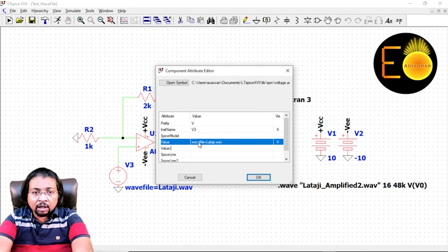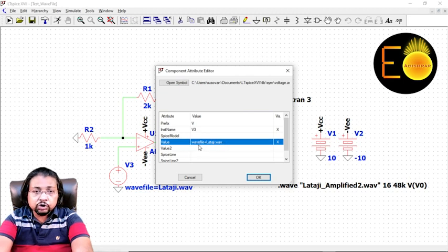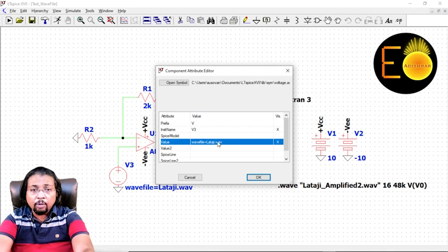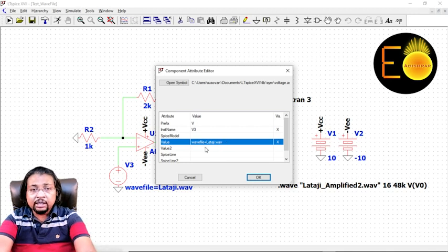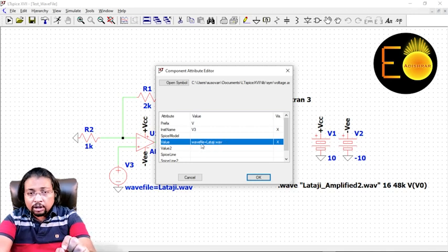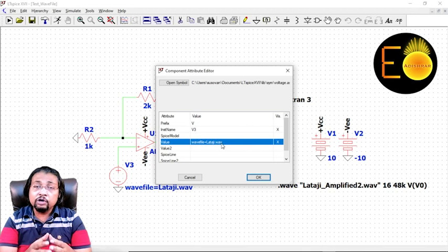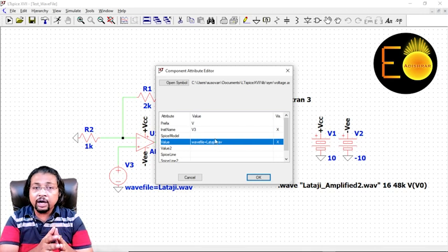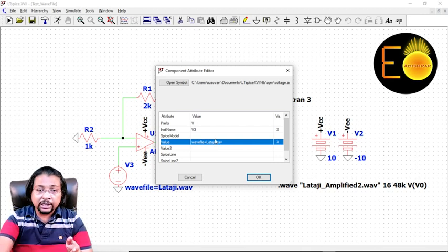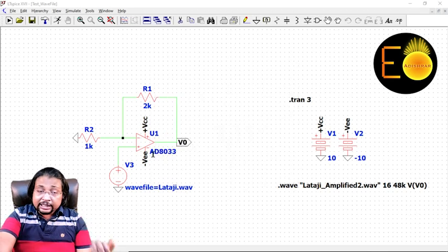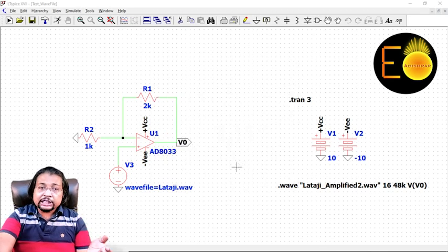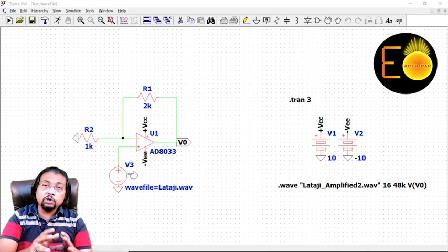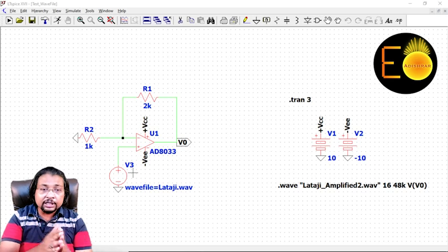Here I have changed wavefile equals lalaji.wav. This is the command: wavefile equals lalaji.wav. If you have your own file audio file, you can change according to that.